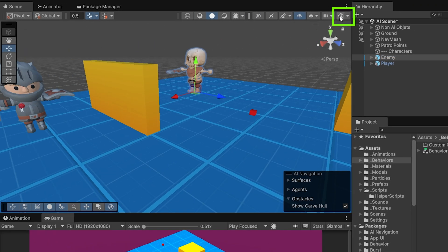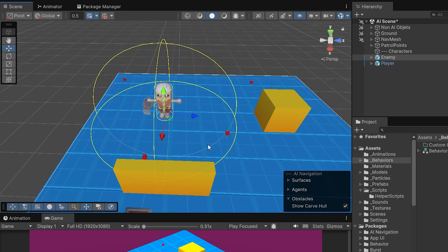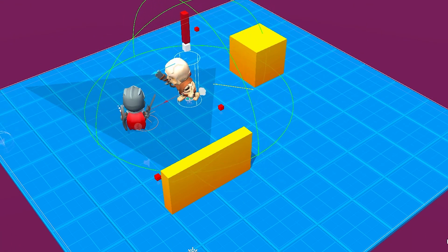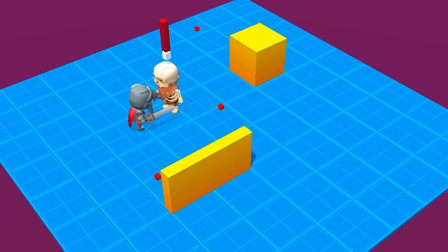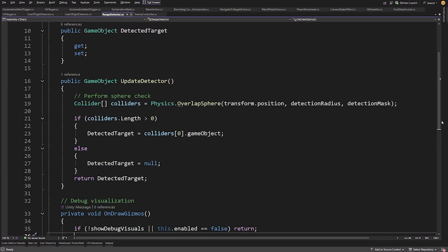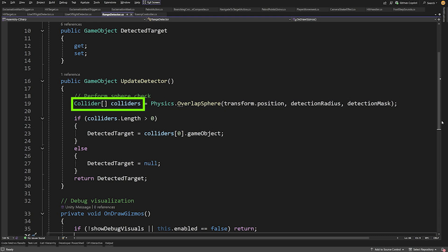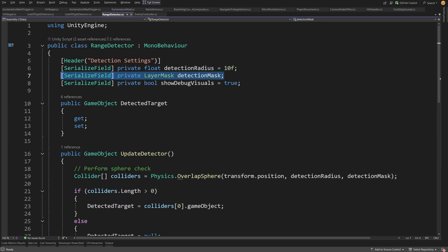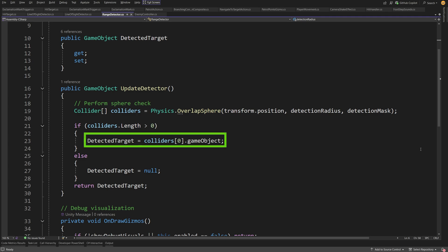Let's enable those, and if we enable gizmos in the scene view we should see some gizmos depicting our detectors. The range detector is shown as a yellow sphere that turns green if the player is in range. The script uses an overlap sphere cast to detect all objects in the detection radius assigned to our layer mask, naively takes the first detected object, and returns it — which is good enough for our purpose.